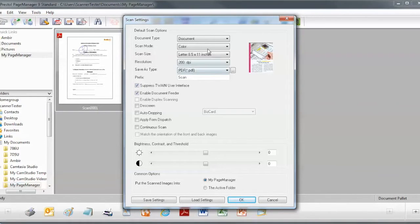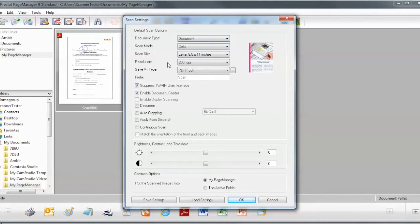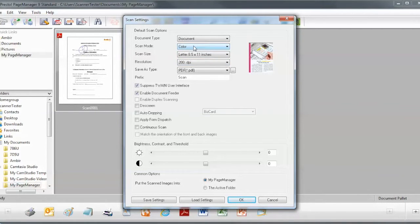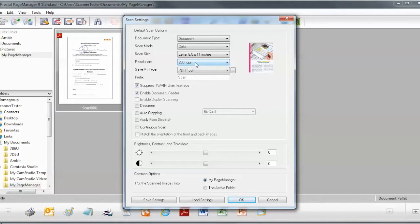And then when we do that, you notice that some other options come up on the top here. Now your application will look different, but again the settings will be the same. What we want to do is we want to set the Scan Mode to Color and the Resolution to 200 dpi. And then we'll click OK.